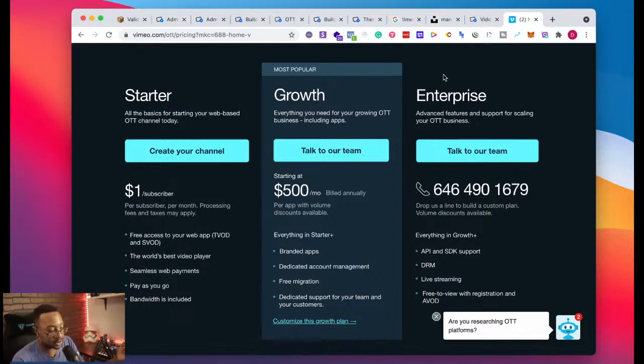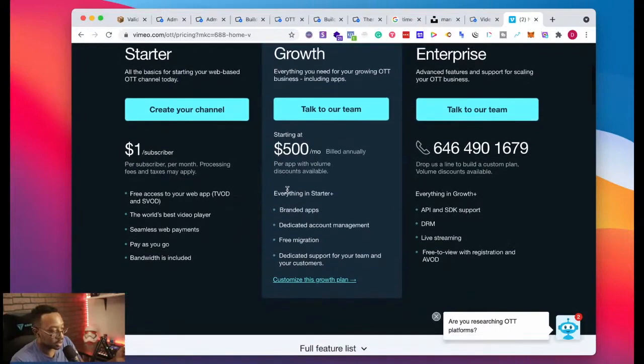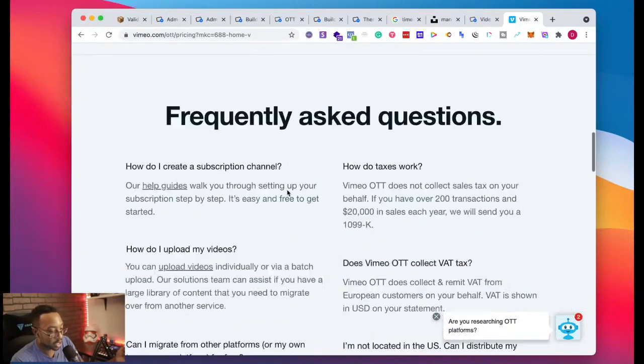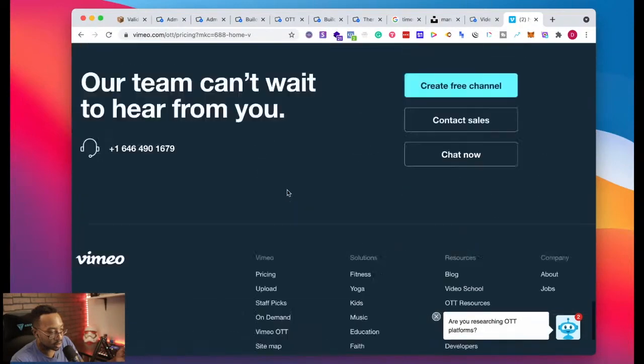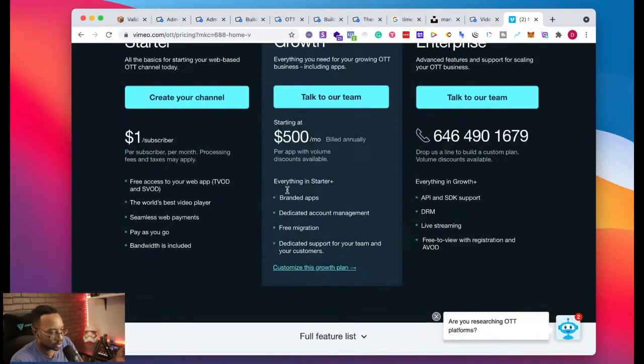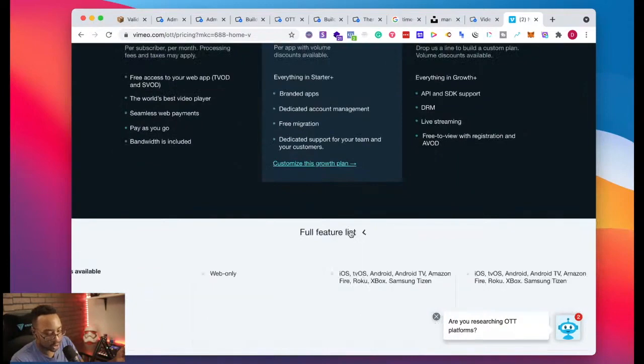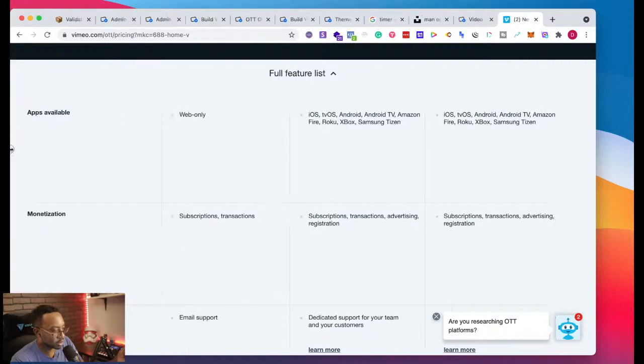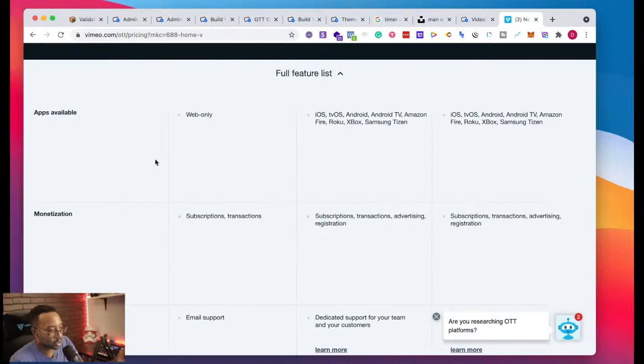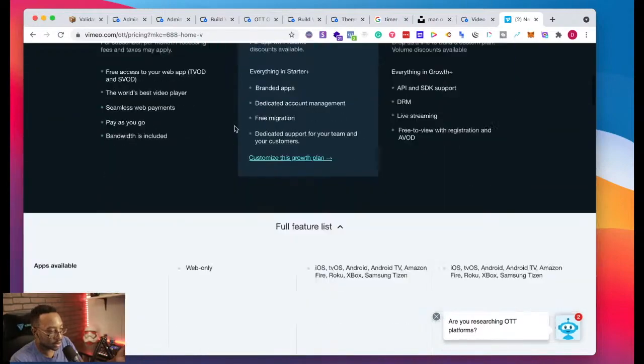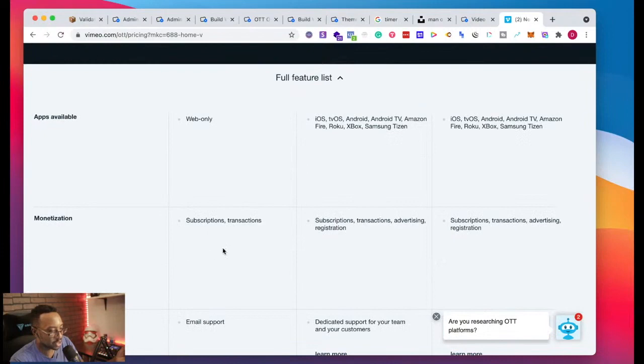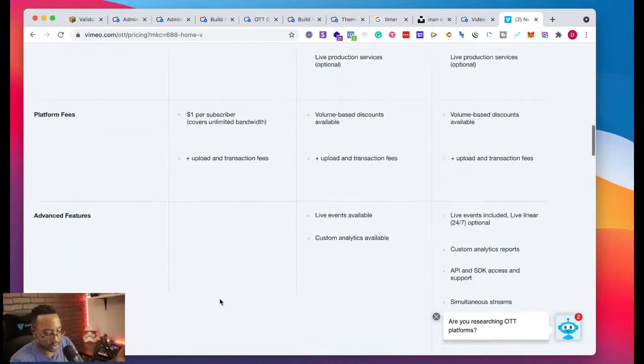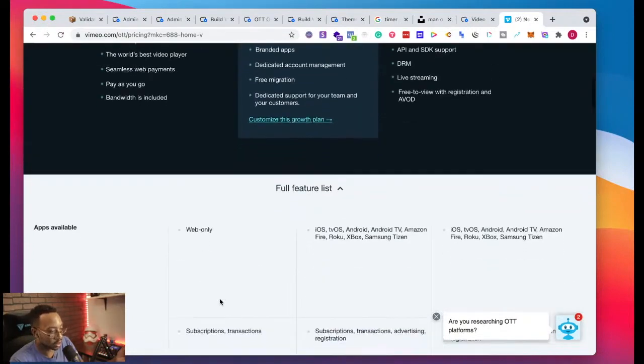Bandwidth is included, free access to your web app. Video on demand, subscription on demand. Let's take a look if it highlights more features. Full feature list, let's take a look. Apps available, web only. And that makes sense. They're saying this must be starter.